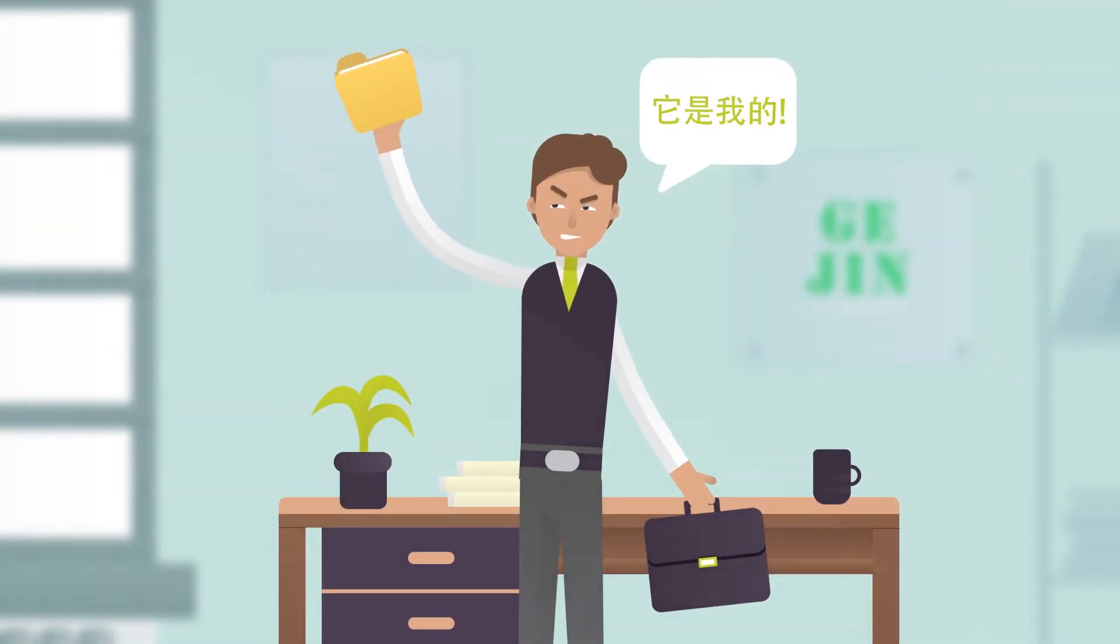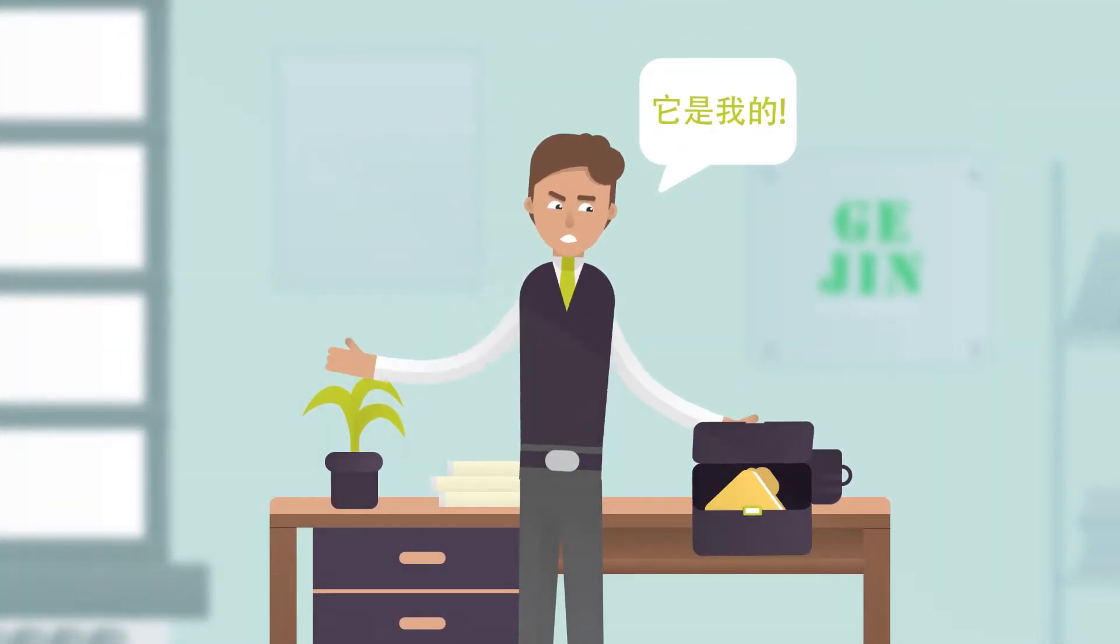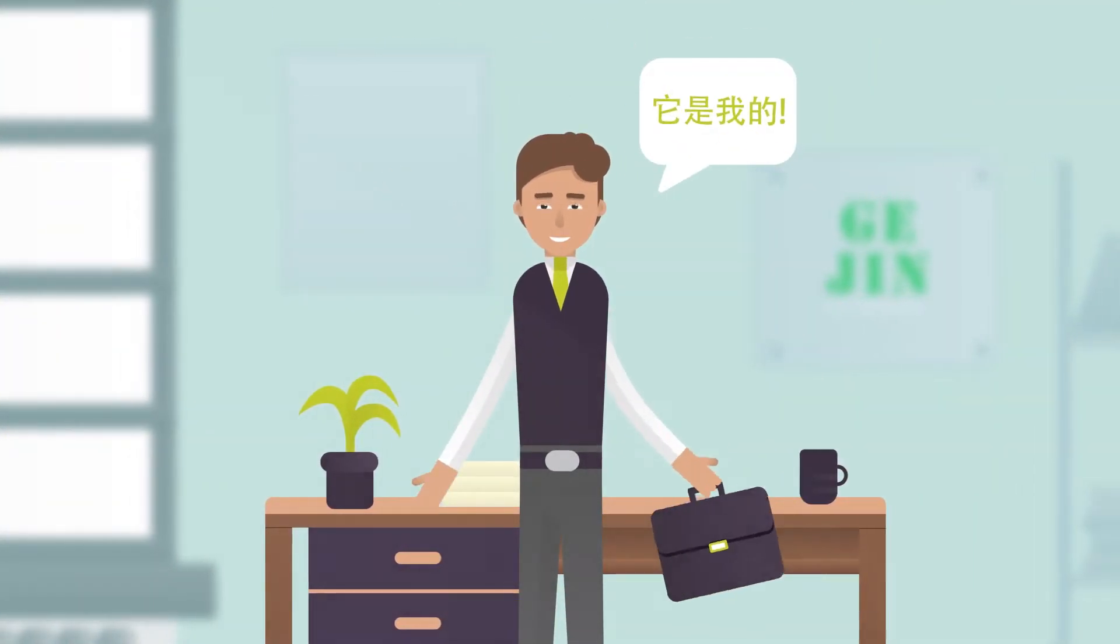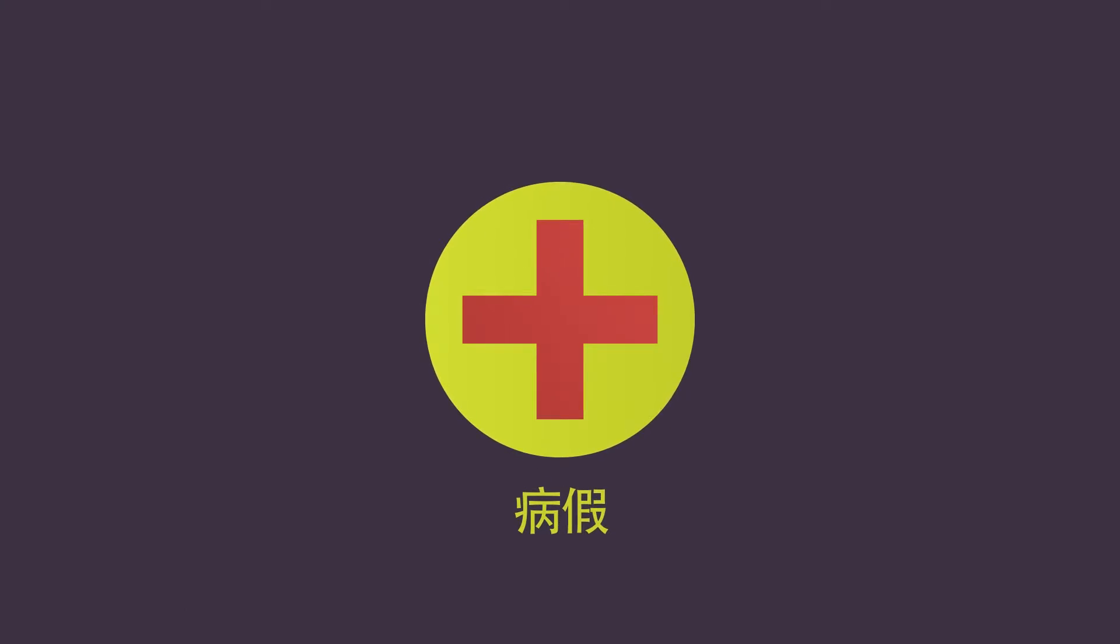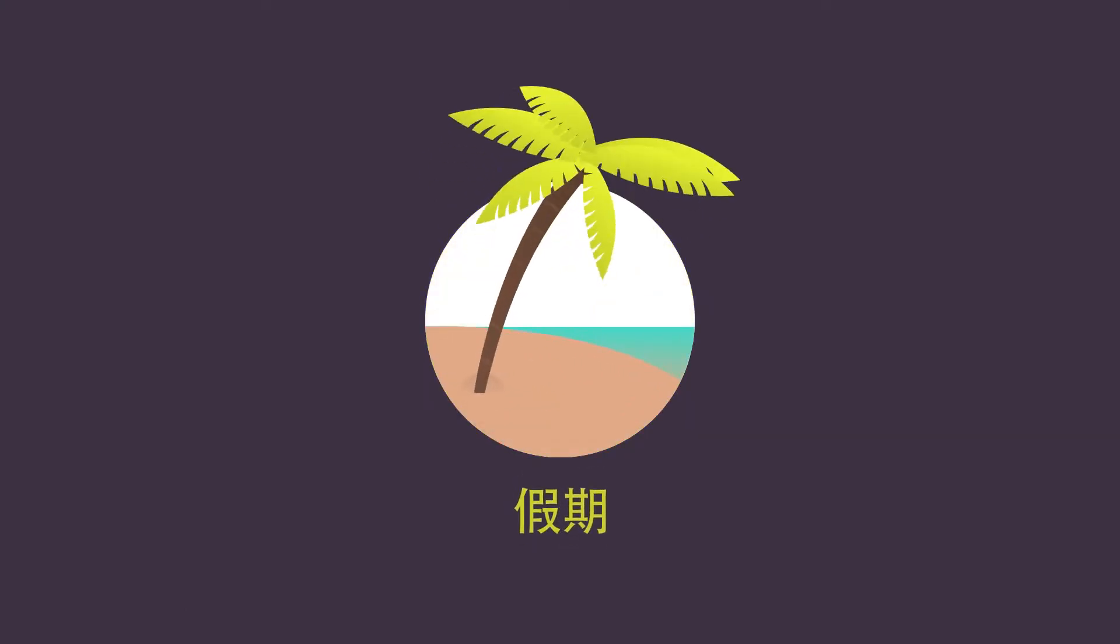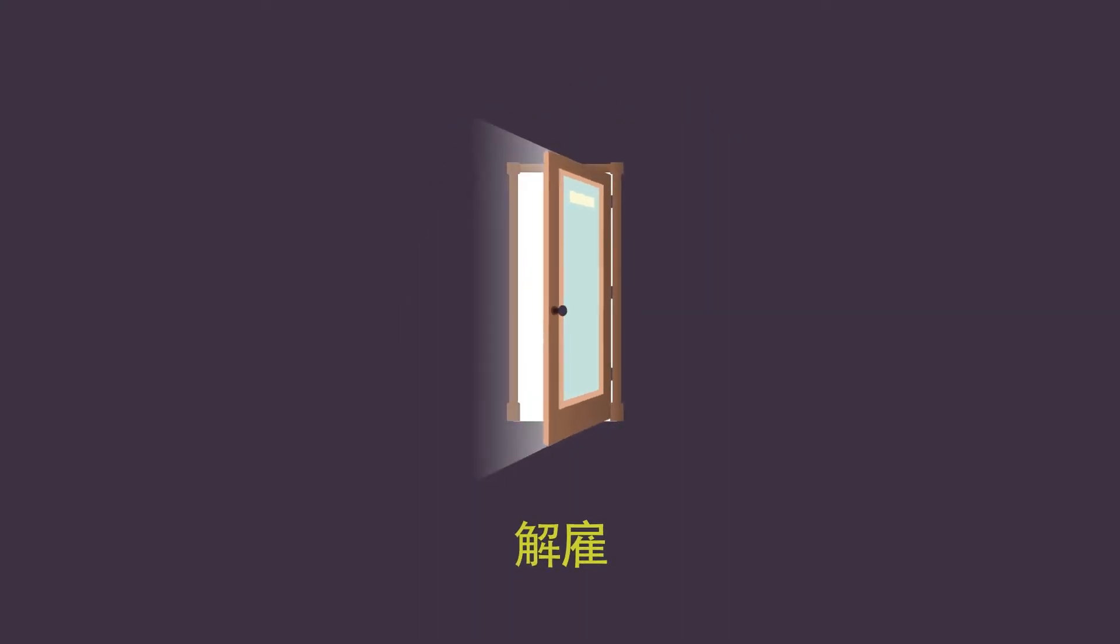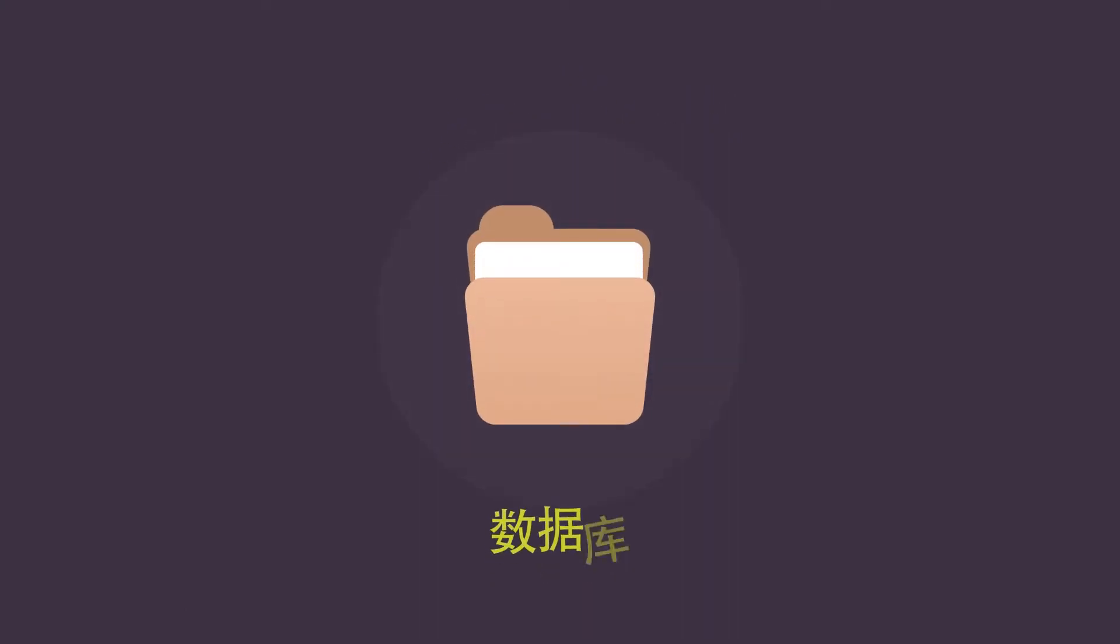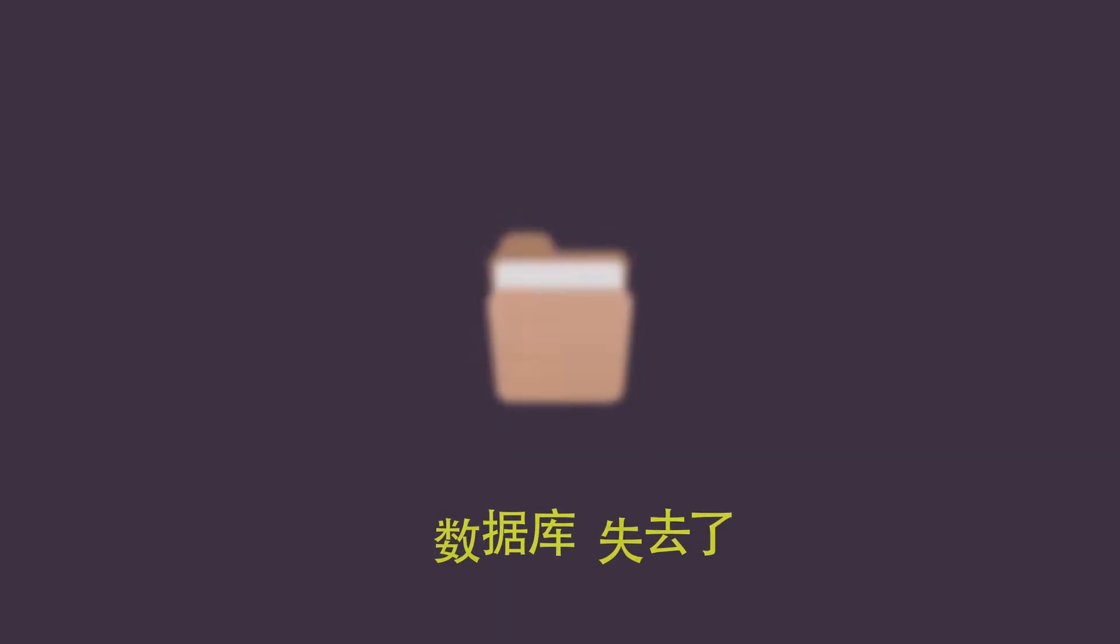Besides, some sales managers consider databases their private property. So if a specialist gets sick, goes on vacation, or retires, his database can actually become unavailable for the rest of the company.